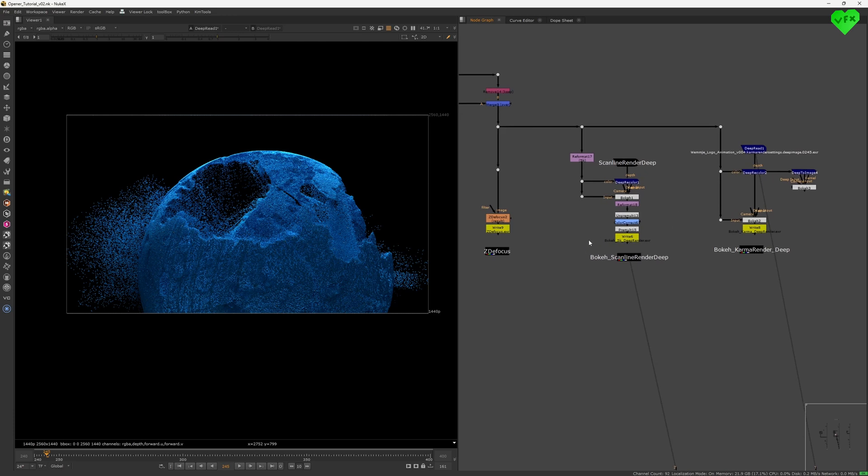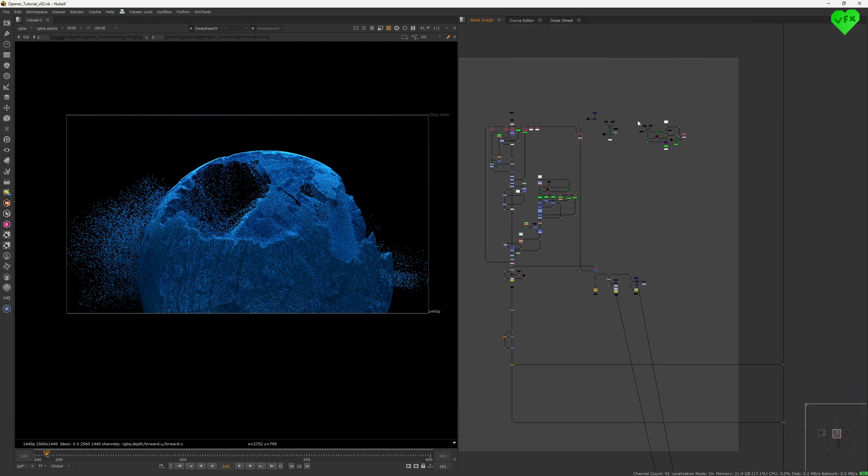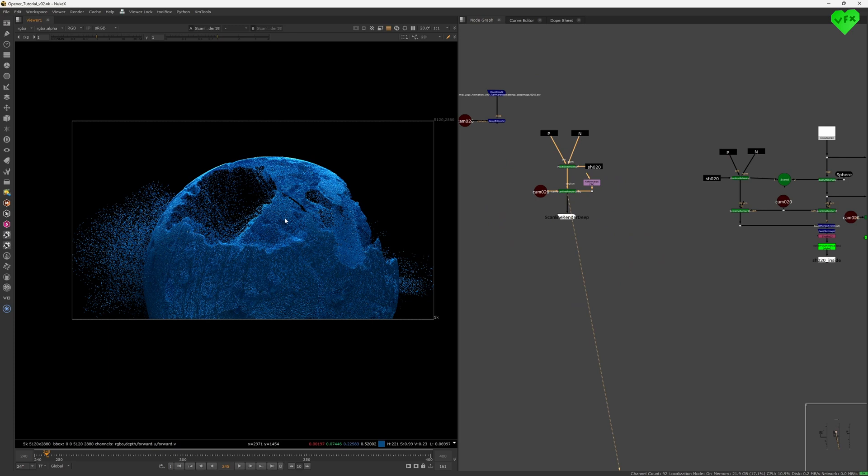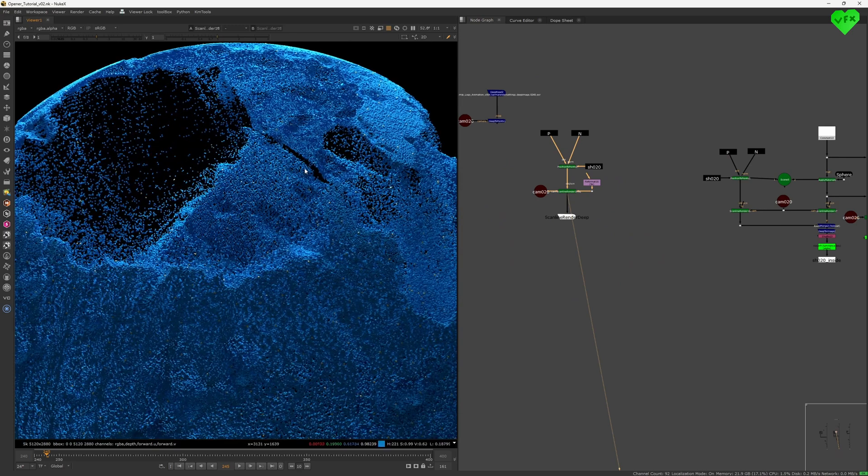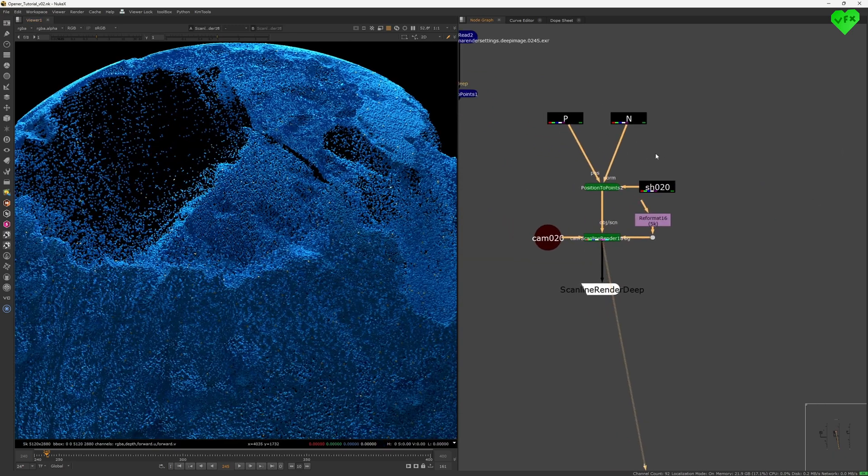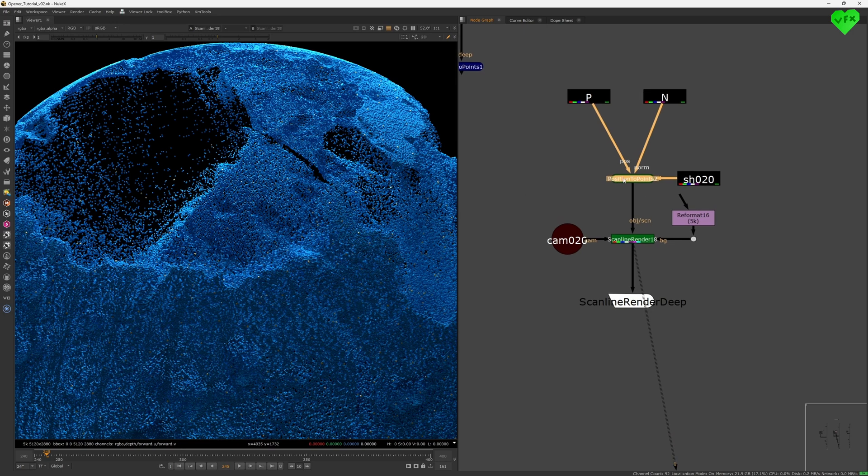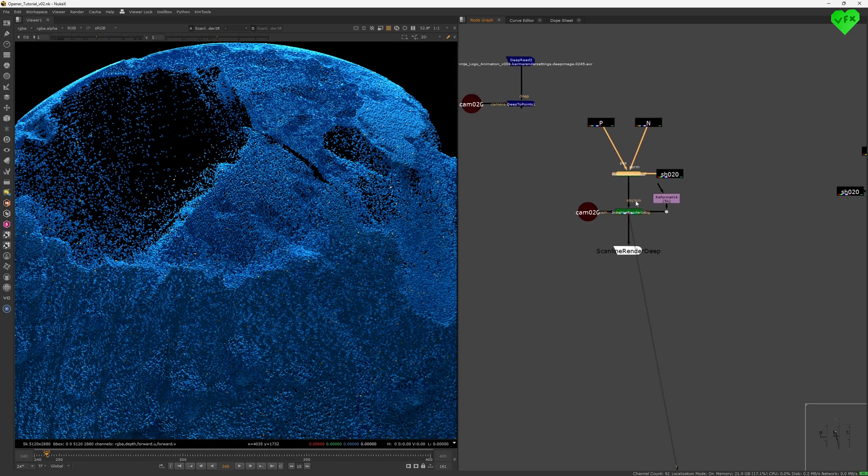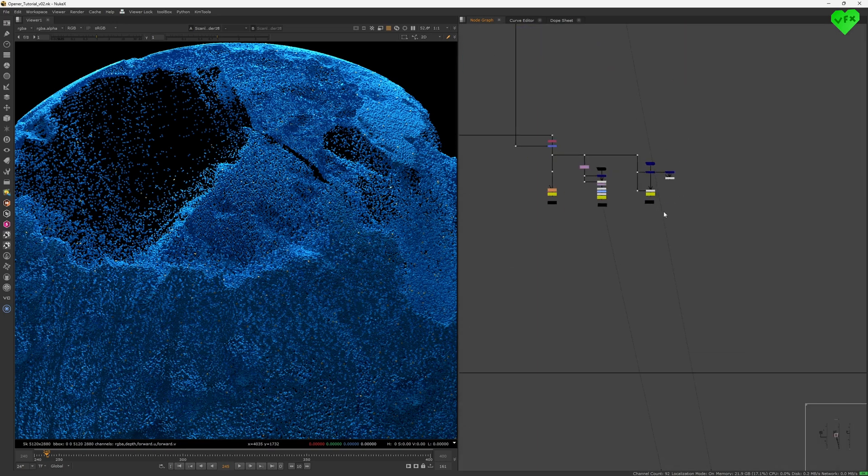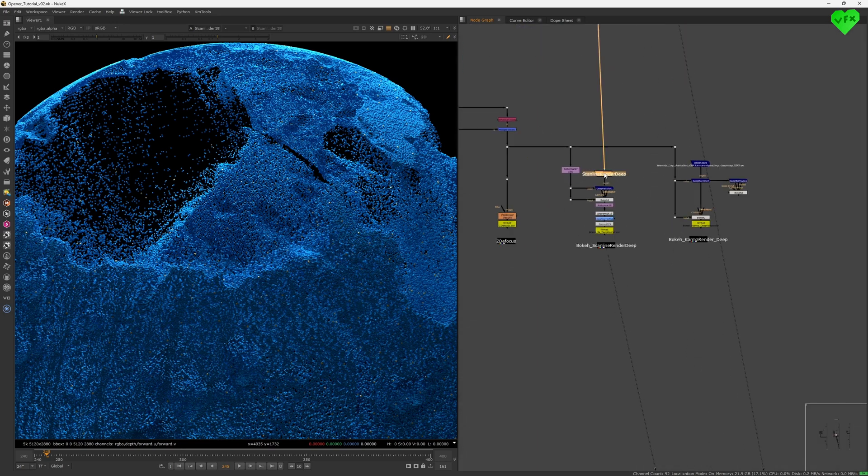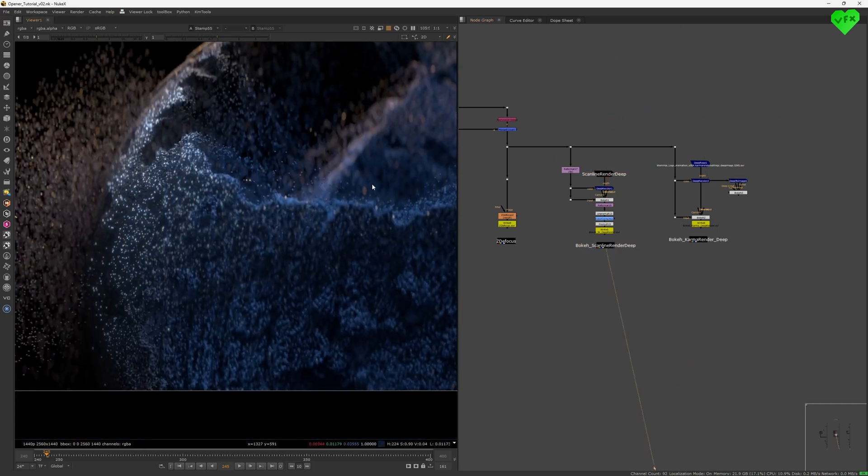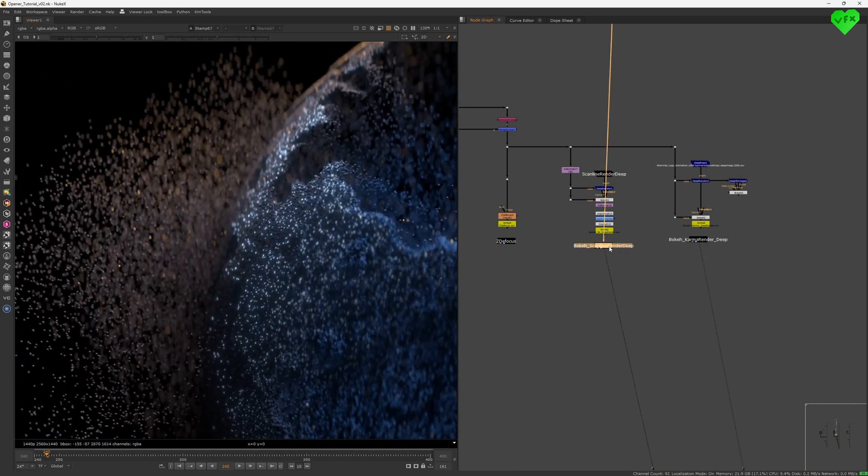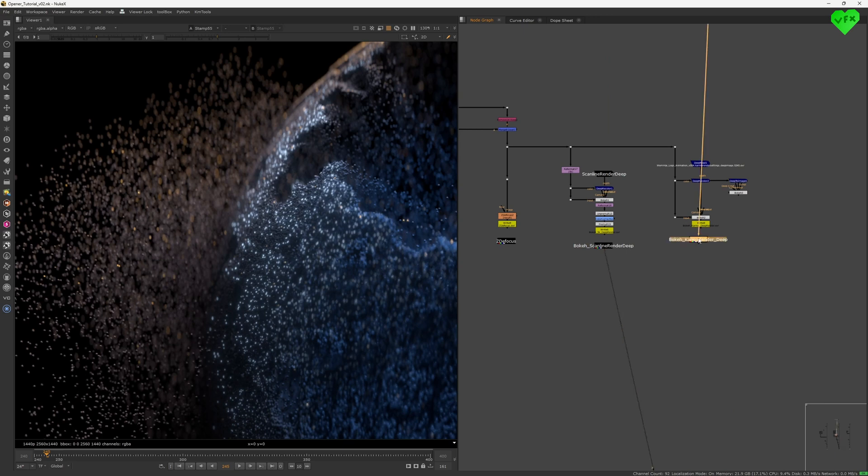Instead, I came up with a workaround that allowed me to use bouquet with custom-made deep data without using Karma to render it. I just used the points to position node and the scanline render to generate the deep data for bouquet. And that gave me a very similar result compared to the uncompressed deep data from Karma as you can see here.